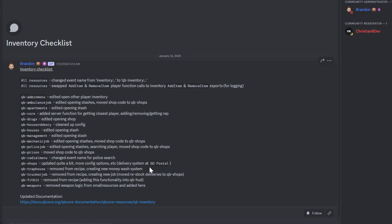Welcome back, everyone. Today's video is here to address an issue I encounter frequently. Tons of DMs and messages about inventory not opening or shops not working in QbCore.